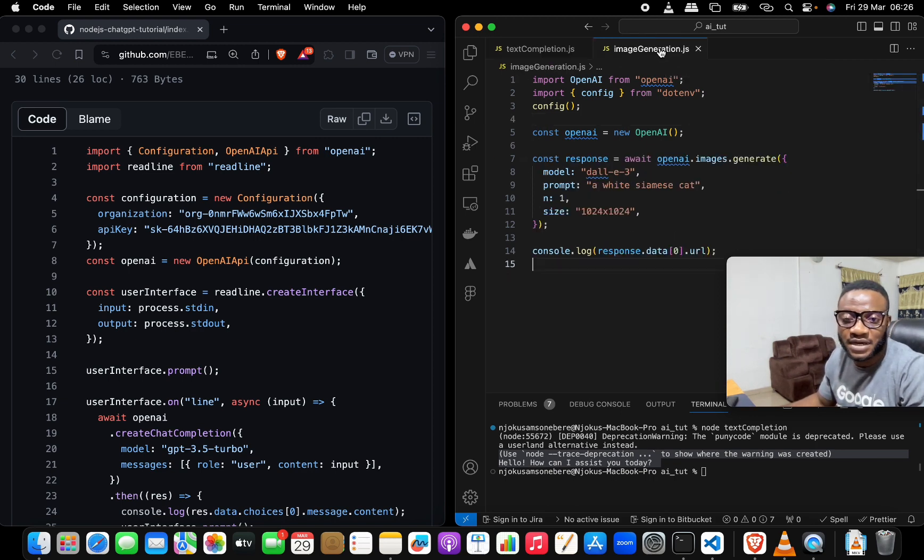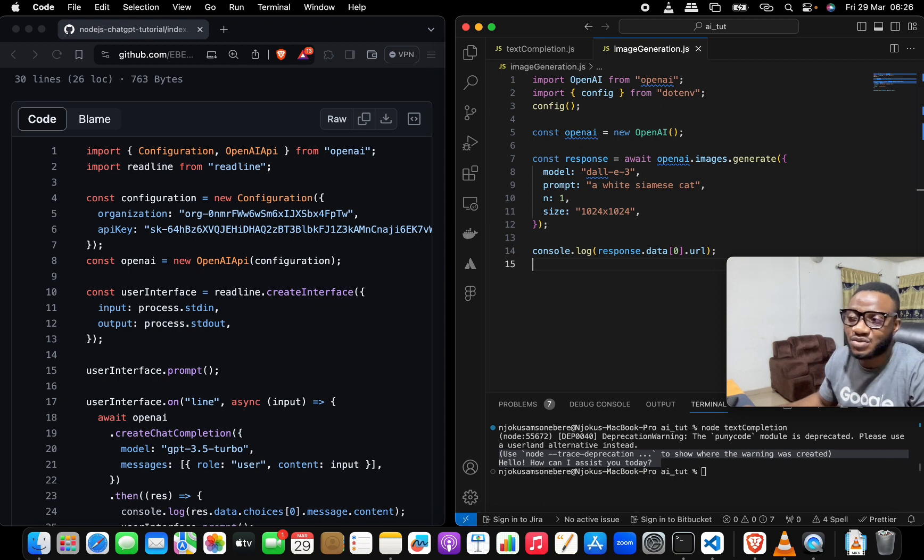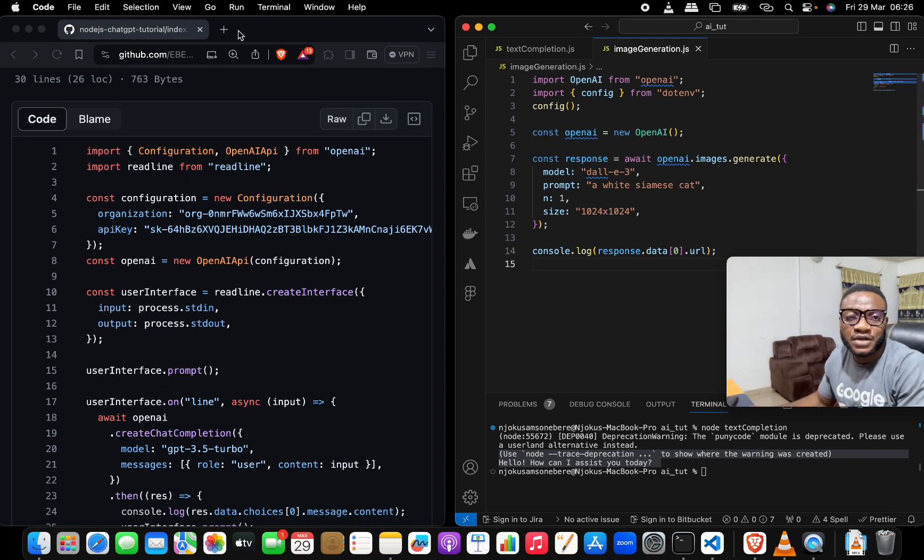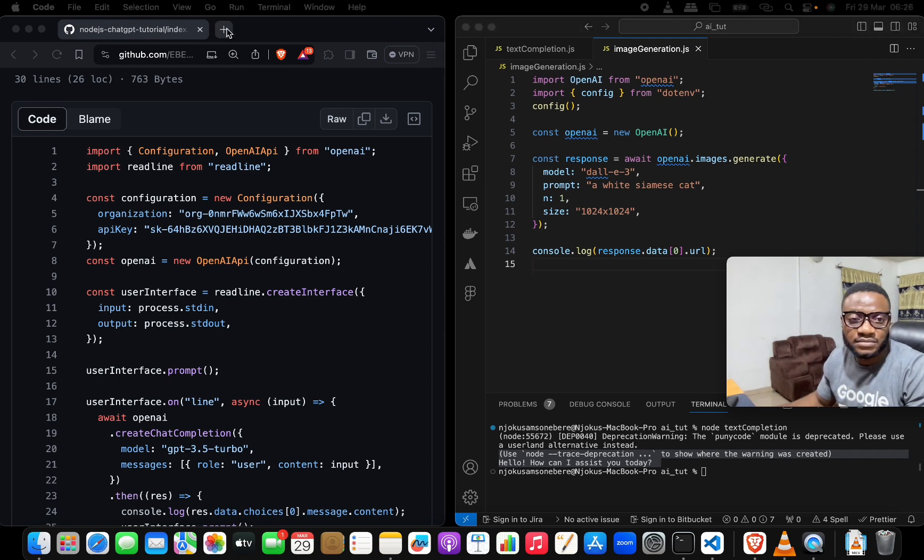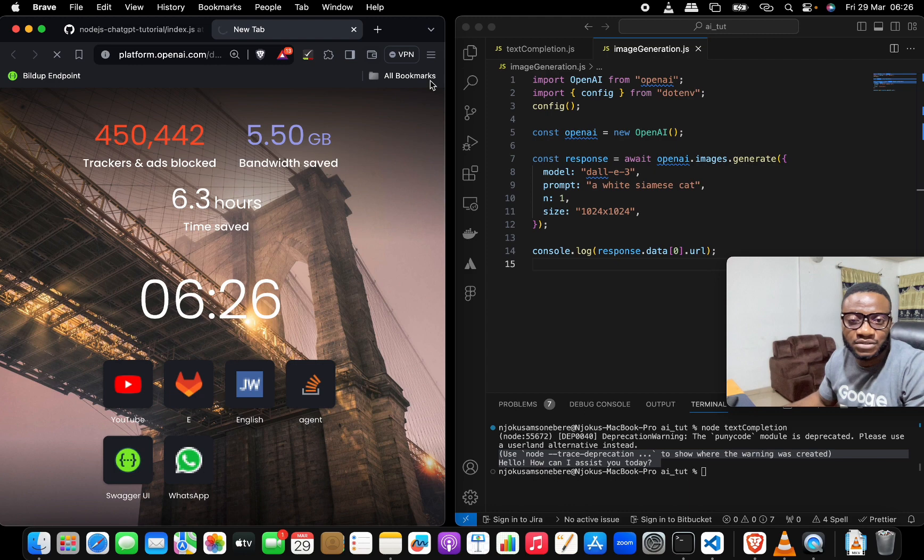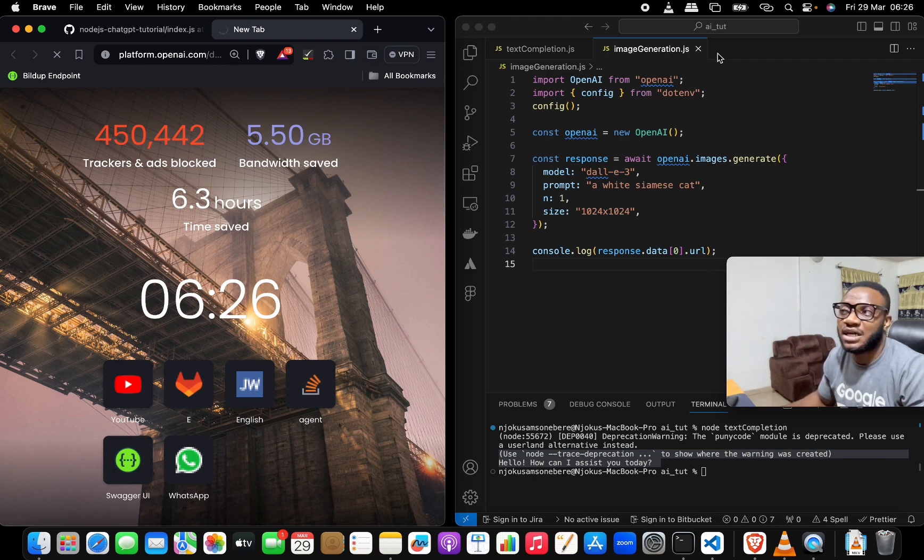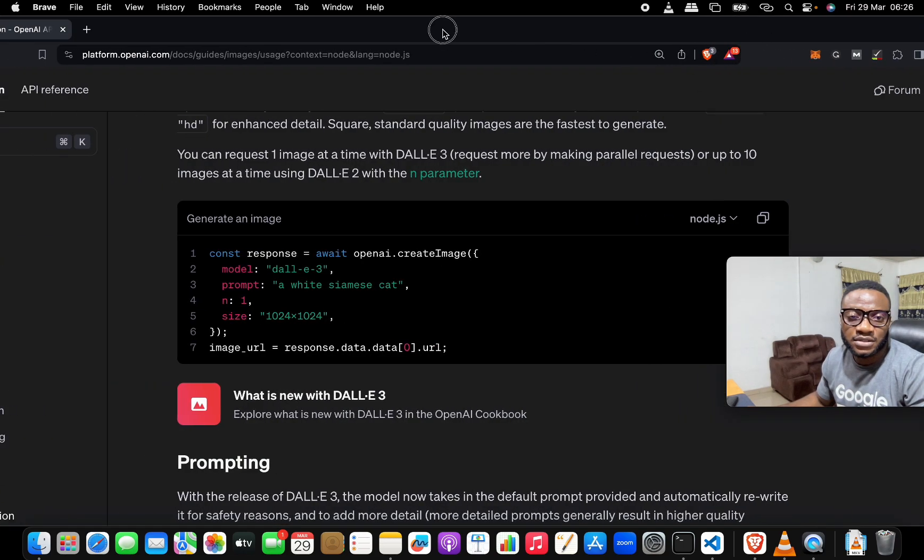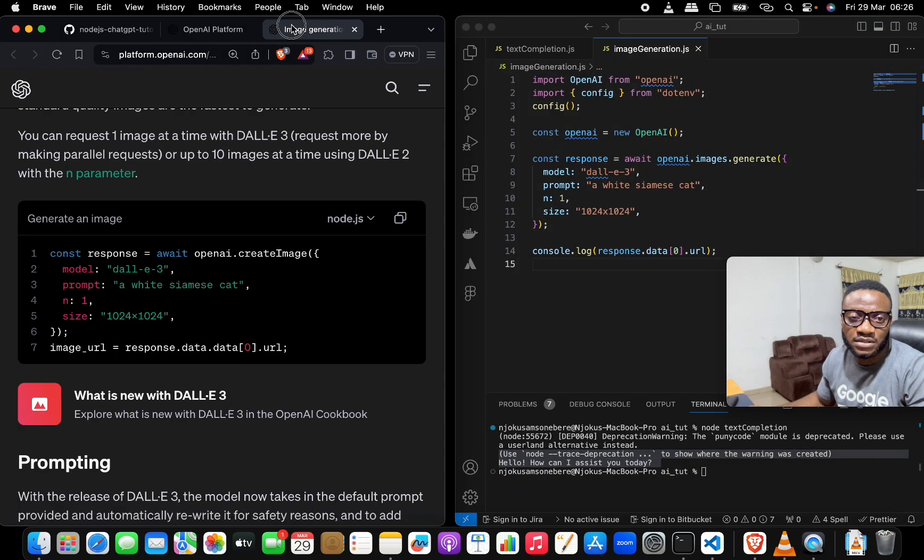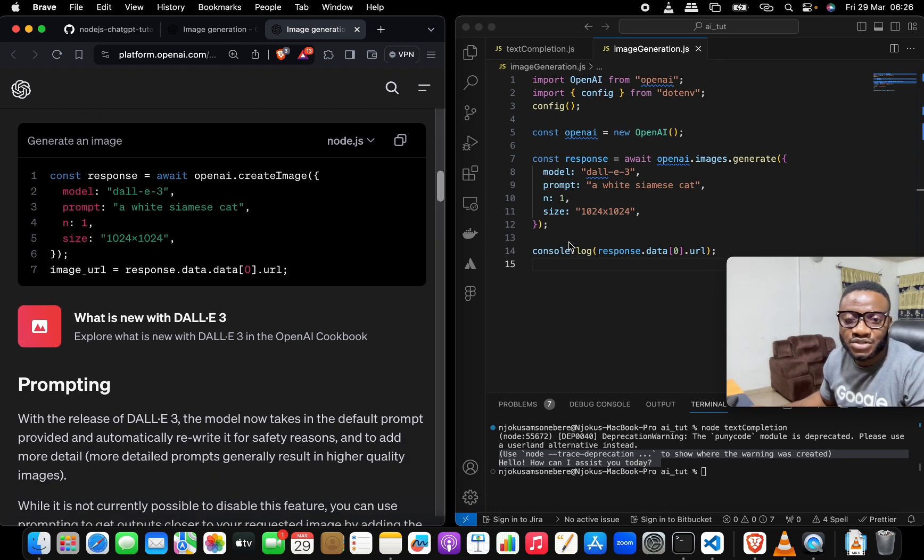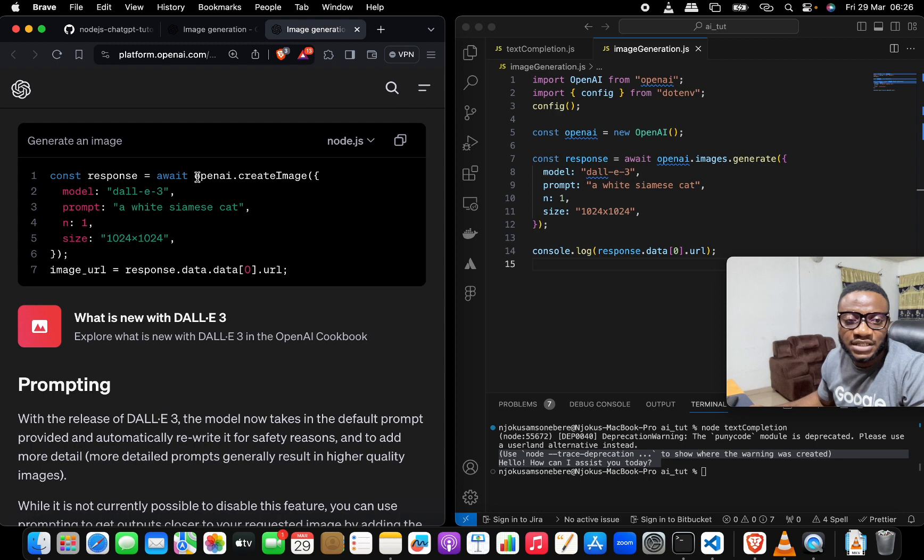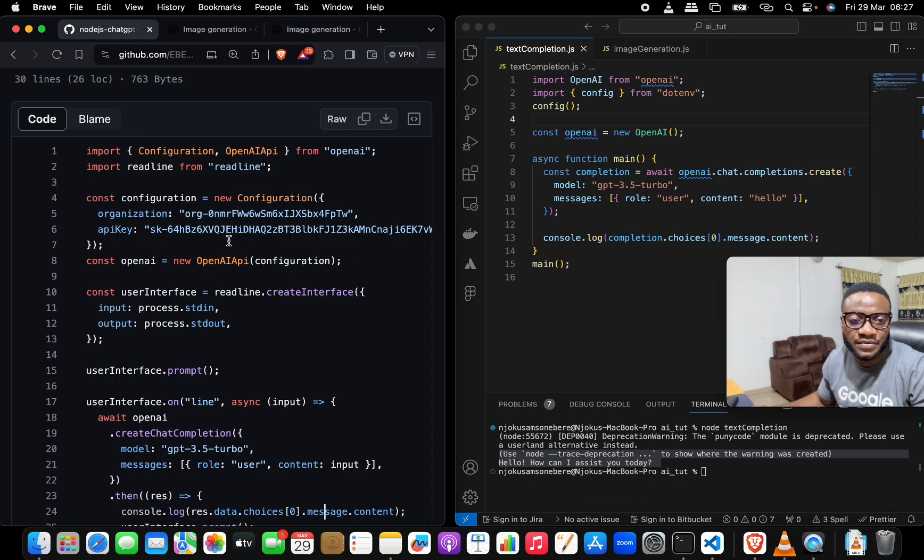The next update would be in the image generation part. Like we did in the text completion, I've already generated the code for you, and so we'll just be comparing it to what we had before. Let me paste it here and show you how it compares to what we had. If you check out the previous way of doing it, once you set up your configuration, you come down here. What you need to do is openai.createImage like so, and then pass in the request body like this.